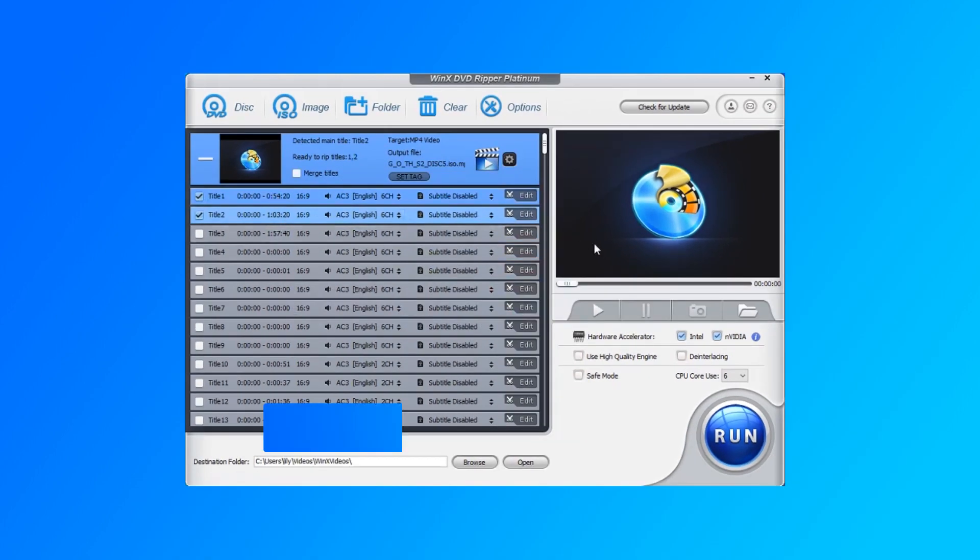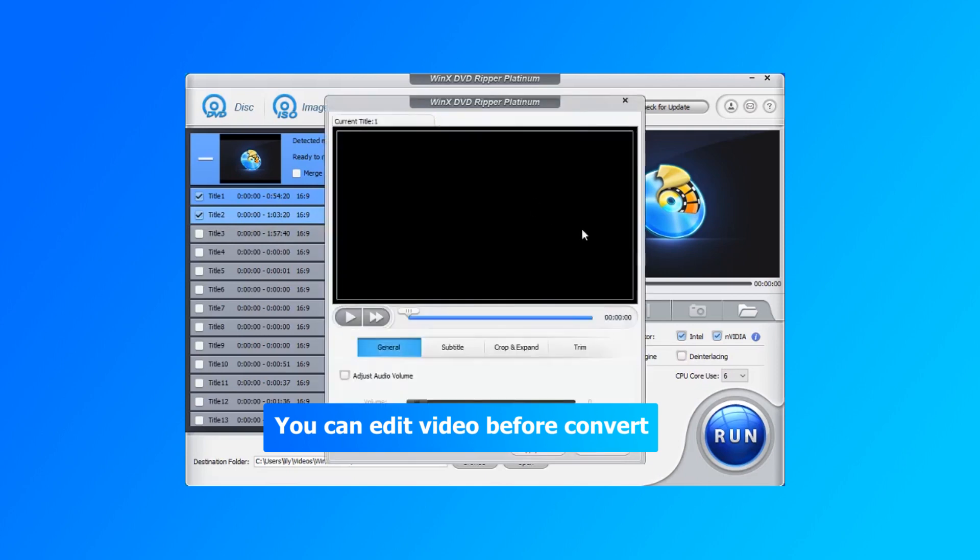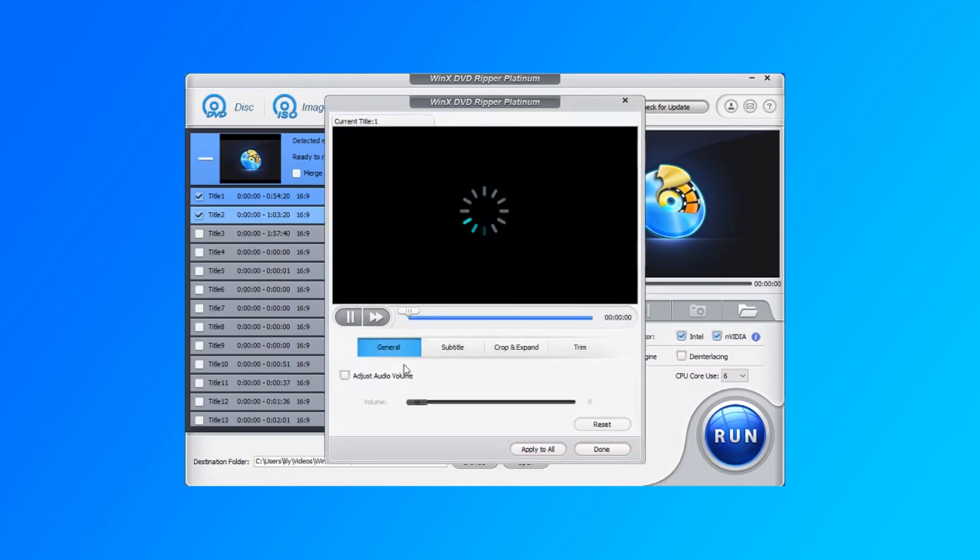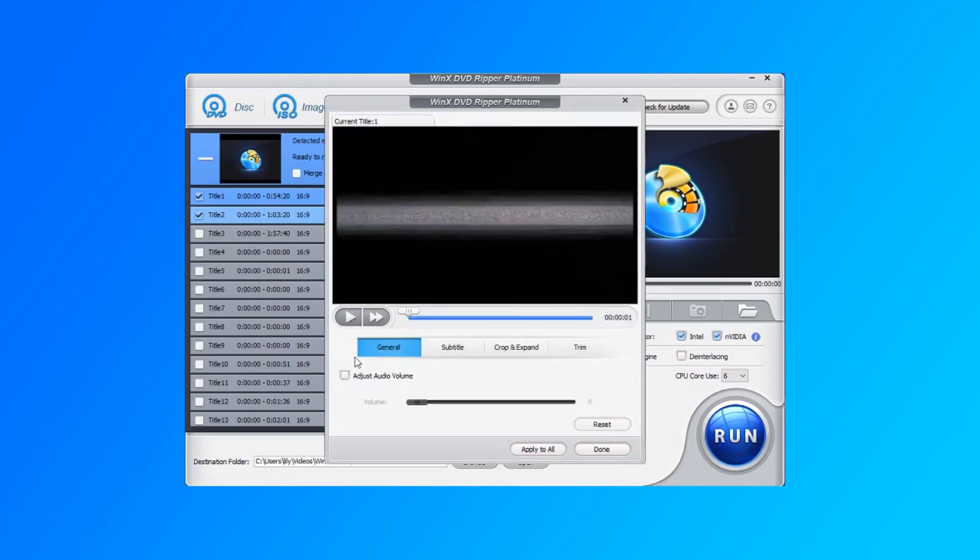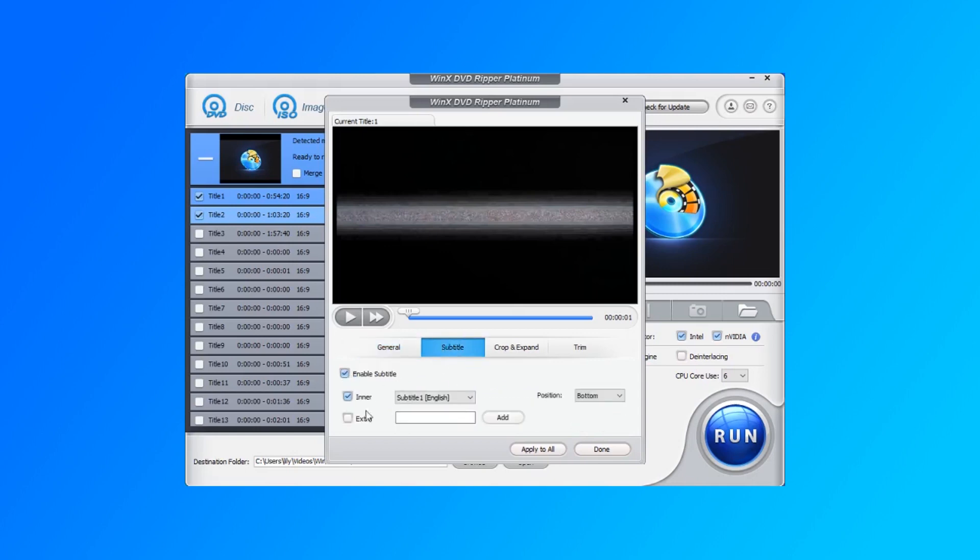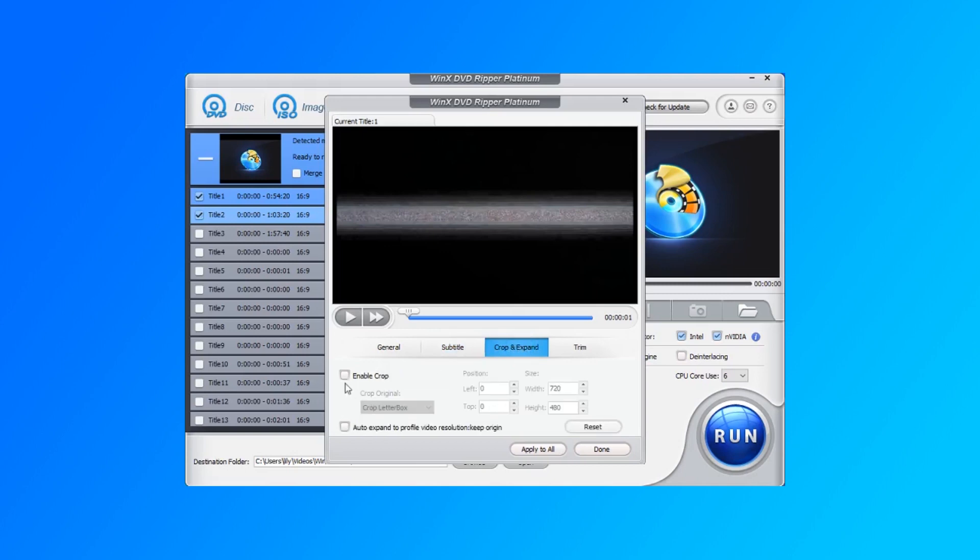WinX DVD Ripper allows you to simply edit the ISO video before conversion. You can change the audio volume, add external subtitles, and crop the screen.